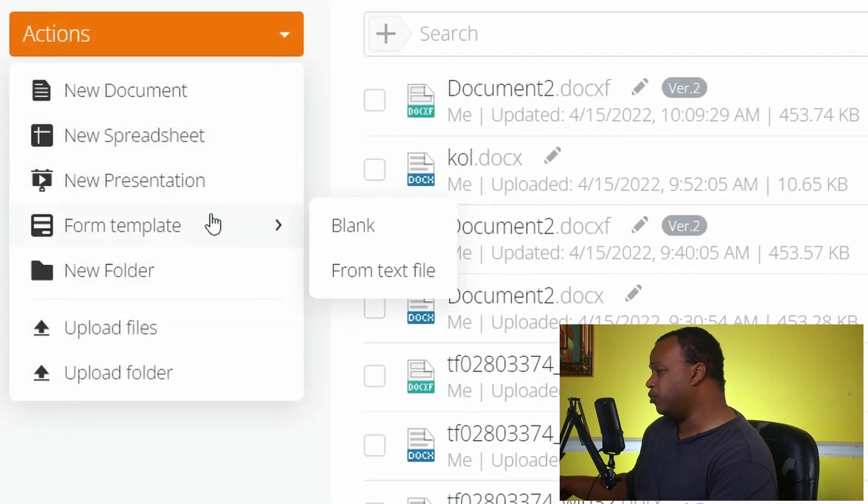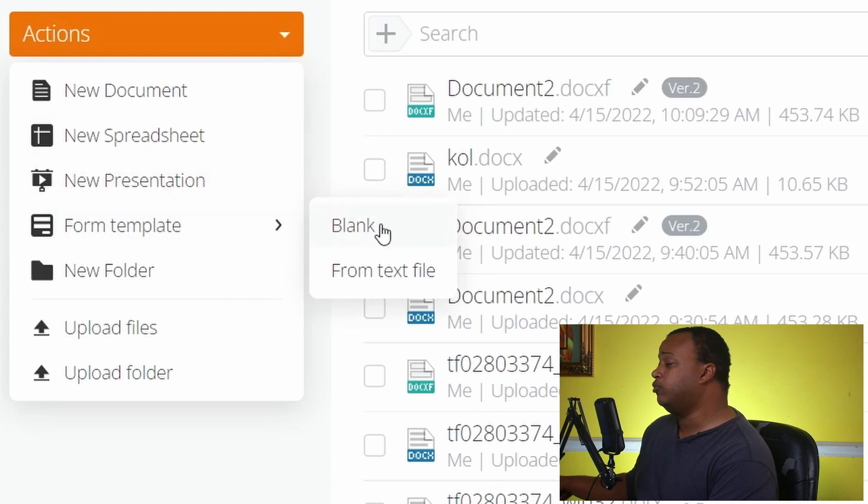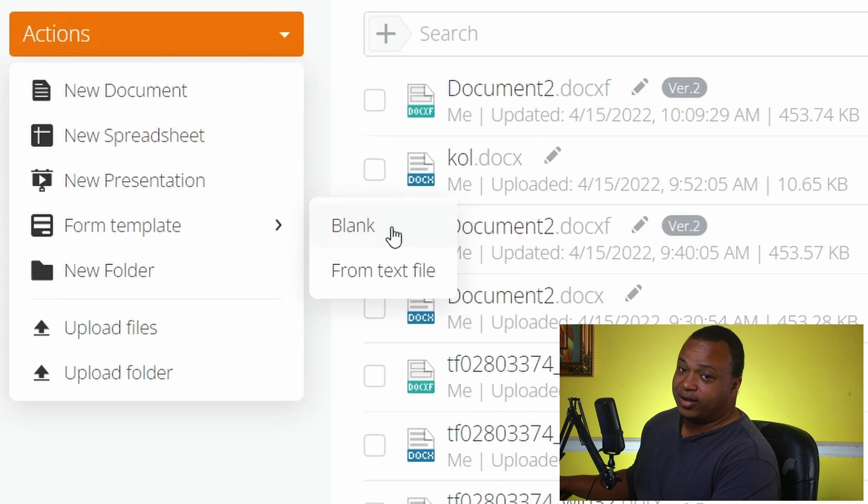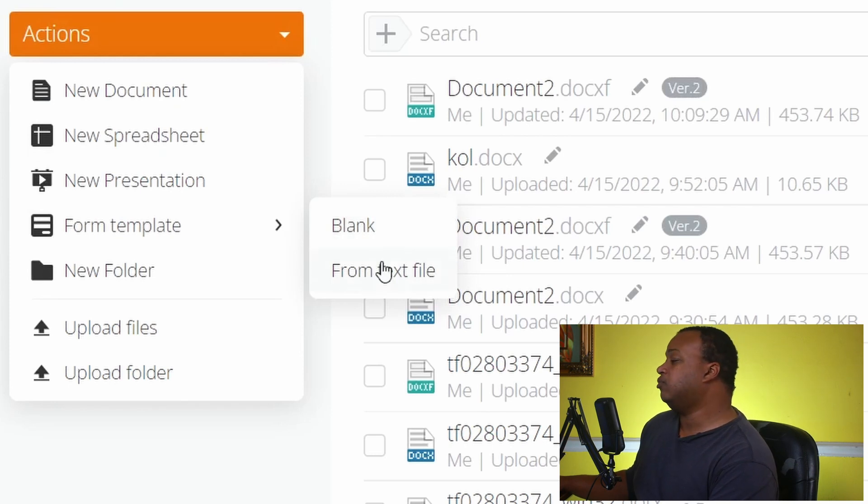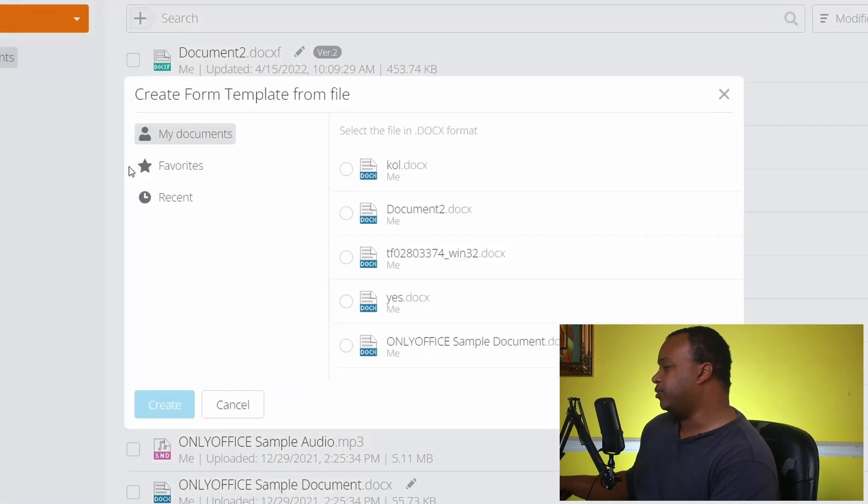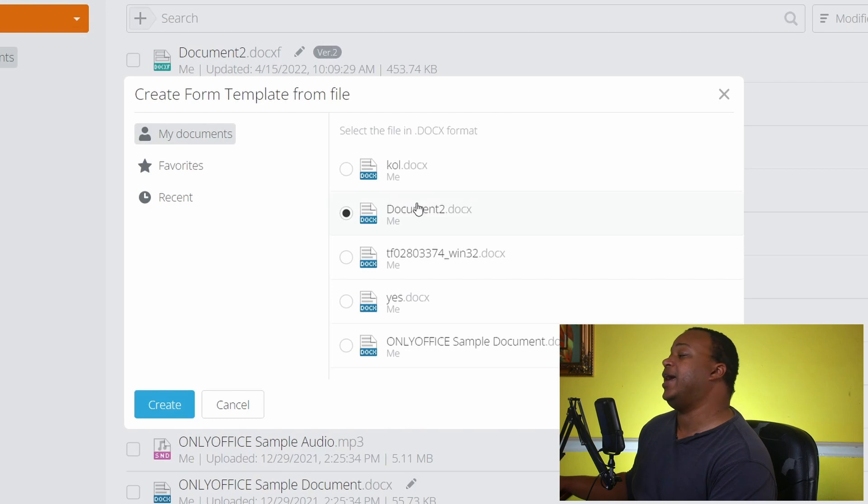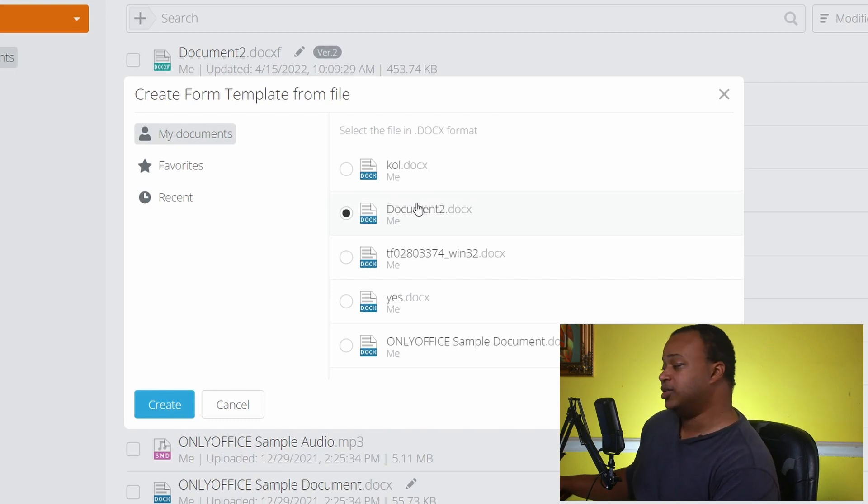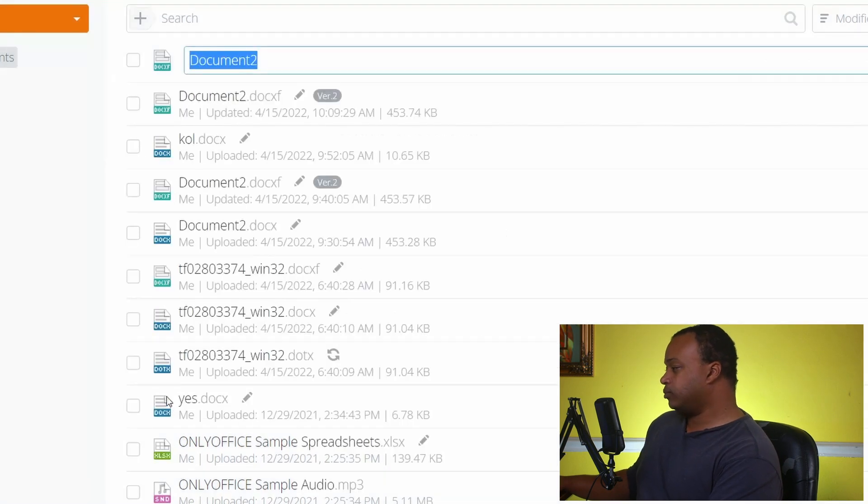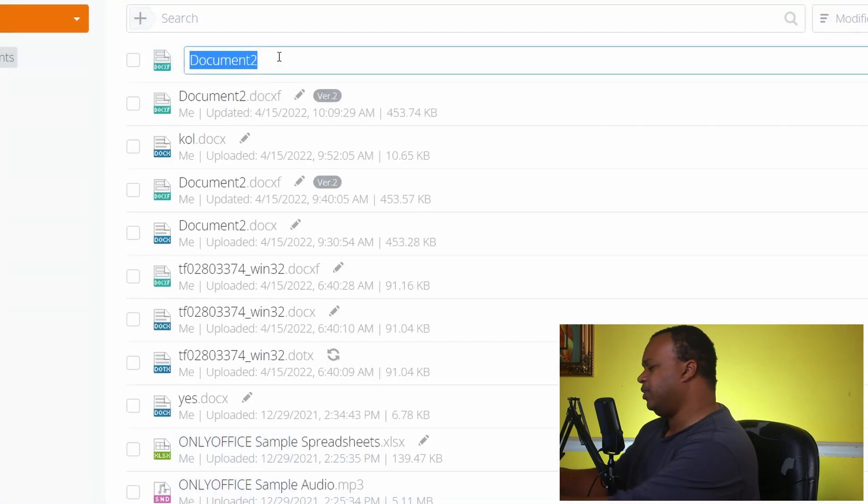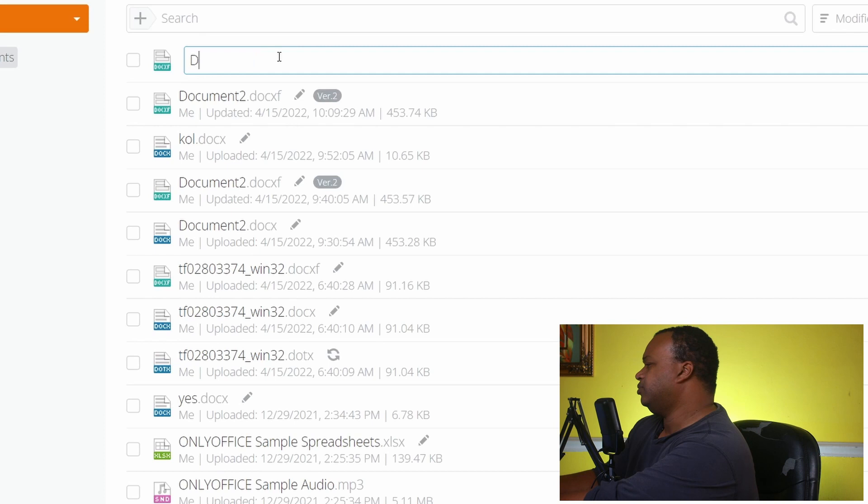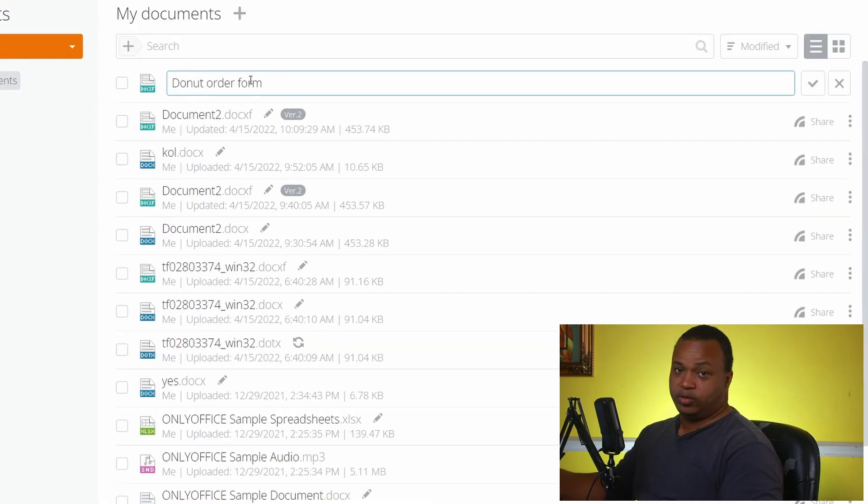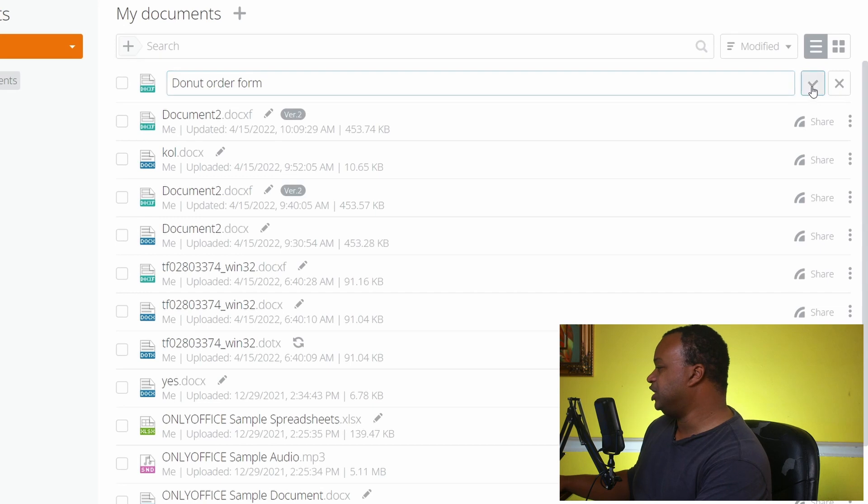You go down to Form Template and you can also do from blank on the OnlyOffice cloud, but we already have our text so let's go ahead and do that. So From Text File that's already uploaded, this is the document that I had created for a fictitious donut shop that we always talk about. Go to Create, name it whatever you want to name it. We're going to go with Donut Order Form. Okay, we're going to hit the check.